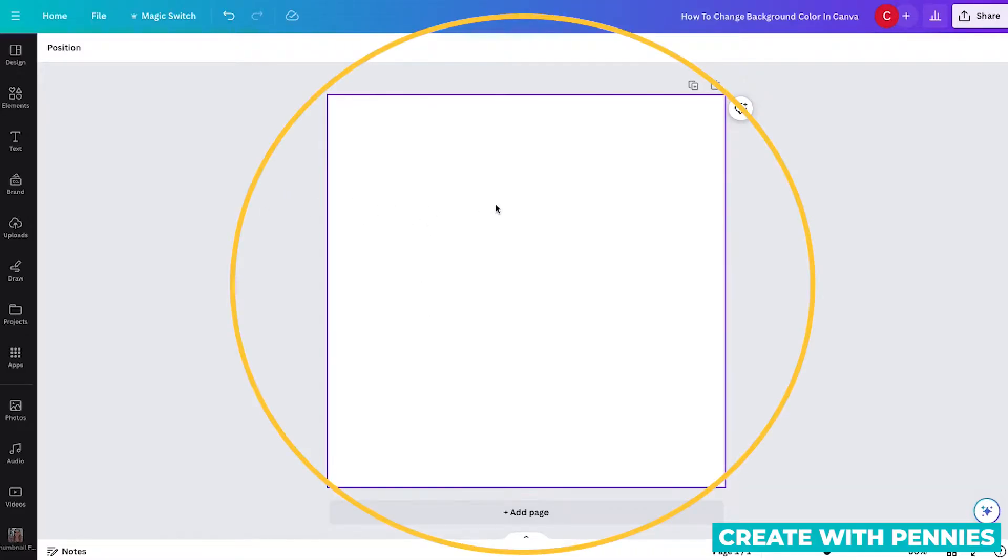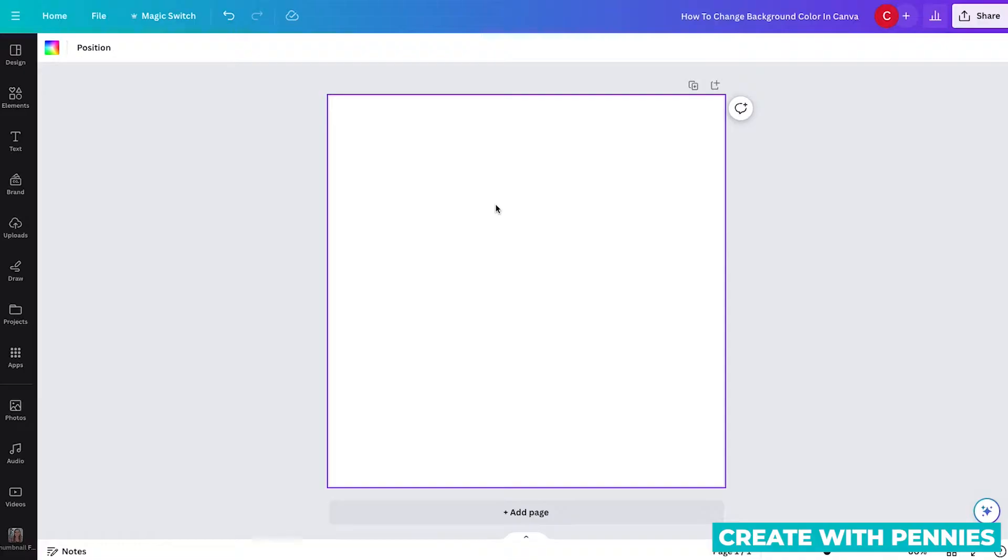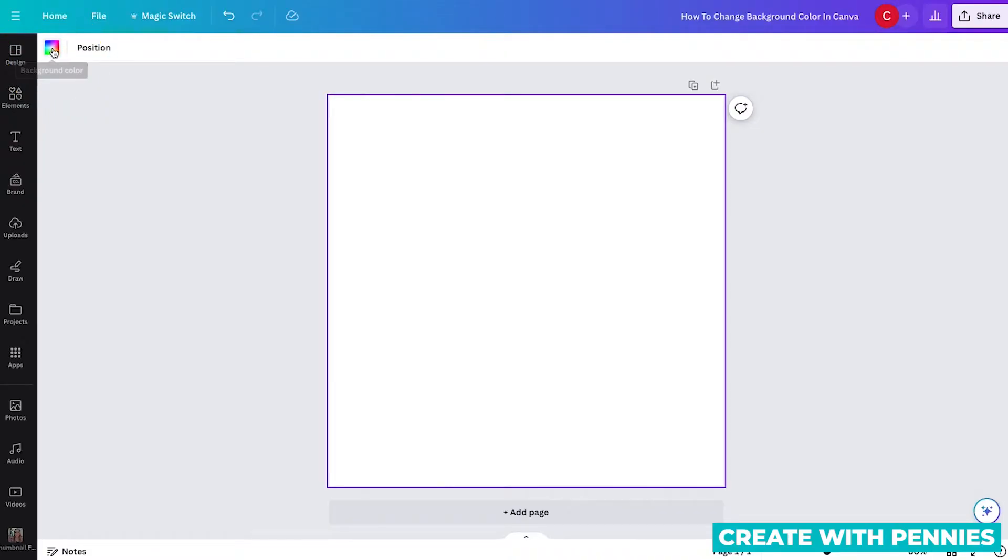But to change the background color, you're going to click on the actual canvas on the artboard, and it will select the whole thing. It will also show now once you've selected it, this color wheel up at the top.